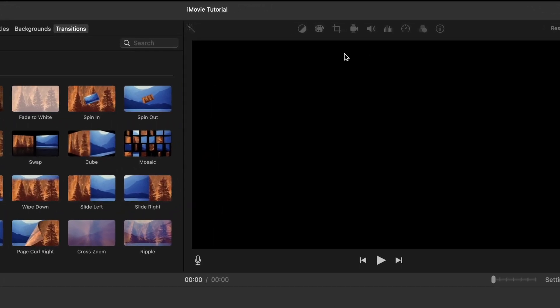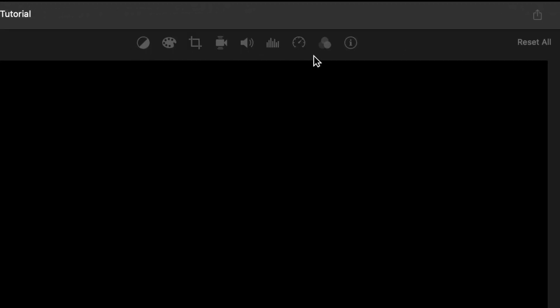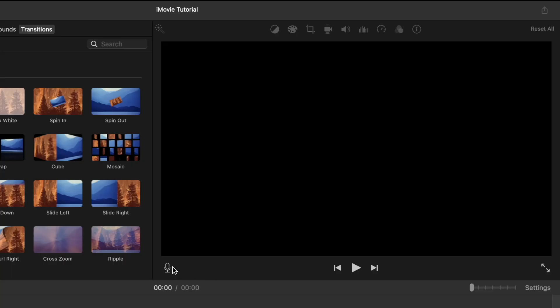On the right side of our interface, there are additional editing options that iMovie gives us. If you choose this one, it will reset all of the editing that you want to do. This icon on the top right side is for exporting the video once you finish your editing. This little microphone is for voiceover recording. This is for starting and playing the preview video player. And this is the full screen button.